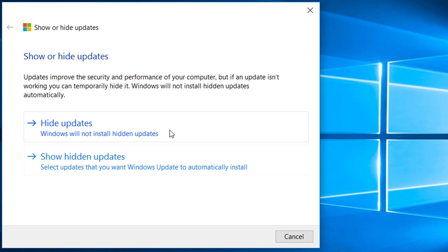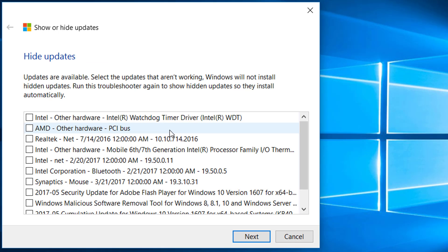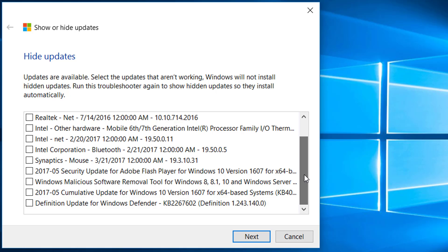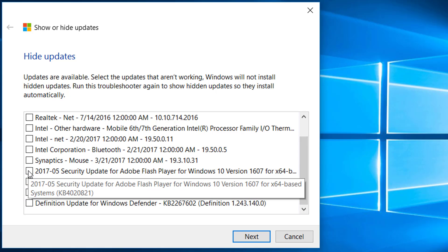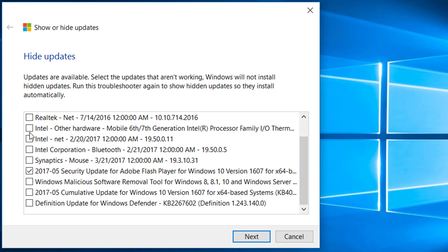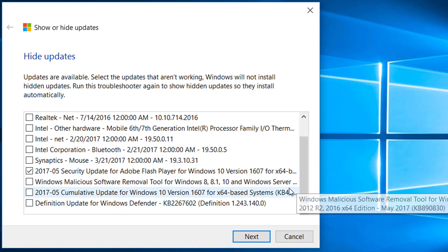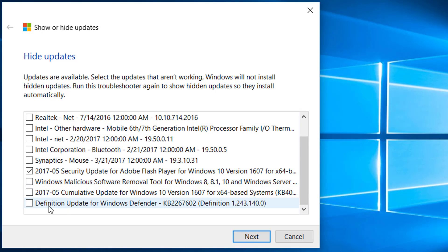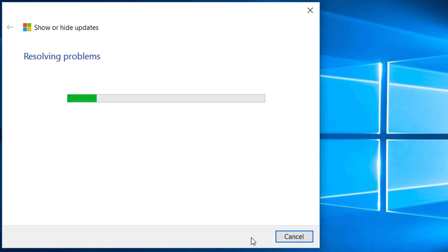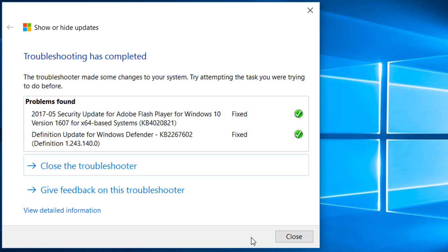Now click on hide updates. In the next window, check the specific updates which failed to install multiple times. You may check their names in your update history. Then press next. Now your system will not try to install those updates again.